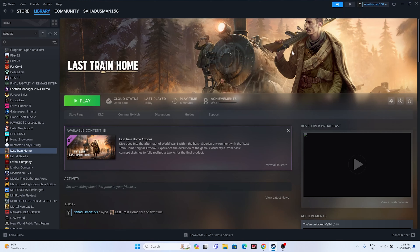Welcome back to The Gaming Flow. In this video we're going to talk about how to fix Last Train Home issues such as crashing, not launching, stuck on loading screen, black screen, low FPS drop, low fatal error, Unreal Engine 4 crash error, and Unreal process crash. We're going to talk about some possible workarounds to fix this, so let's try them one by one.